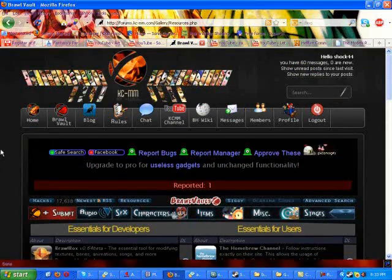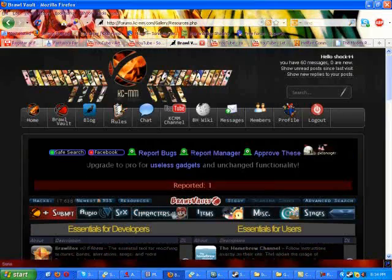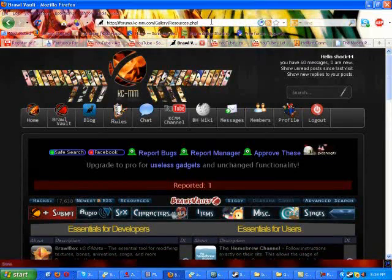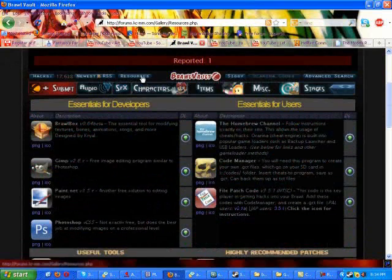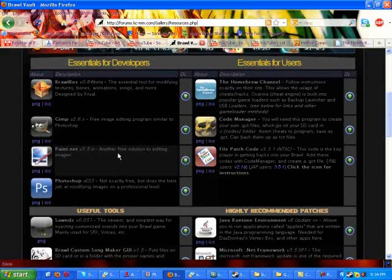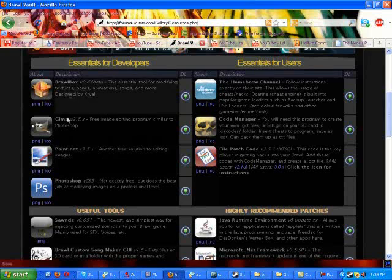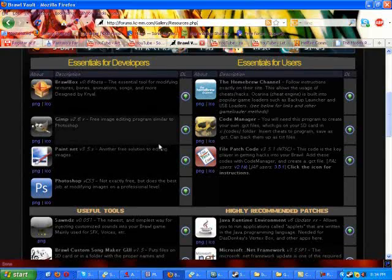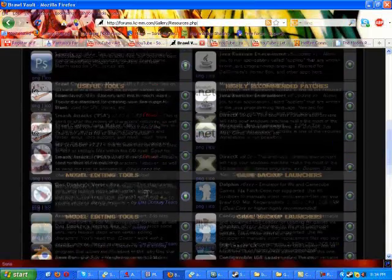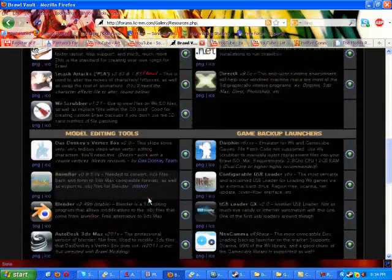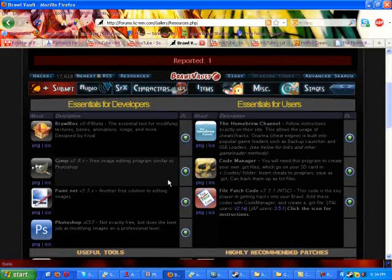So we are at Brawl Vault, the website I'll put it in the description. Forms.kc-mm.com, hyphen is a dash, or whatever you want to call it. And then just go there, click on Brawl Vault, then click on Resources, right here. And then you'll see all this stuff. And what you want to get is Brawl Box and GIMP. GIMP is a free program that's a lot like Photoshop. It's easy to use if you know what you're doing. If you know Photoshop tricks or whatever.